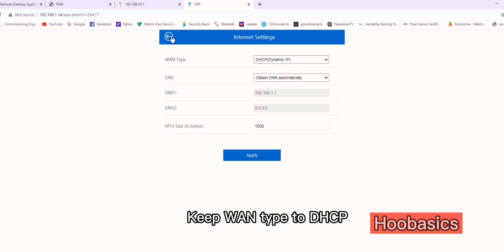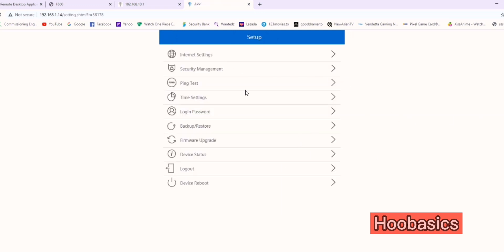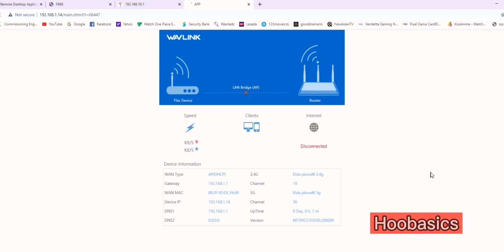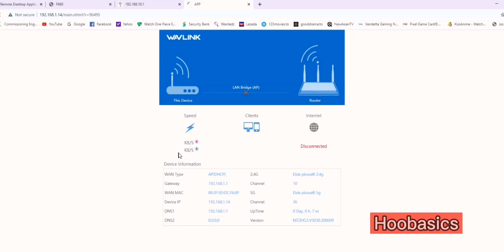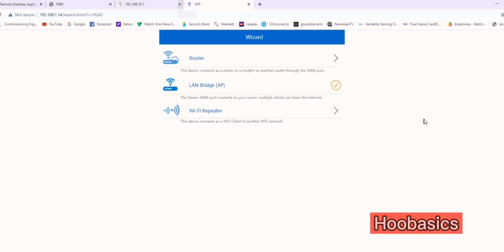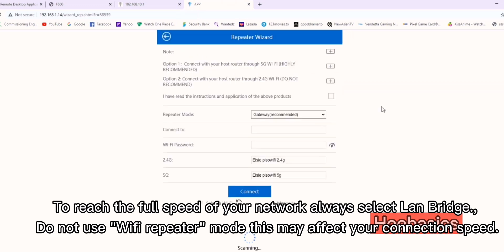Keep the connection type to DHCP. To reach the full speed of your network, always select LAN Bridge. Do not use Wi-Fi repeater mode as this may affect your connection speed.